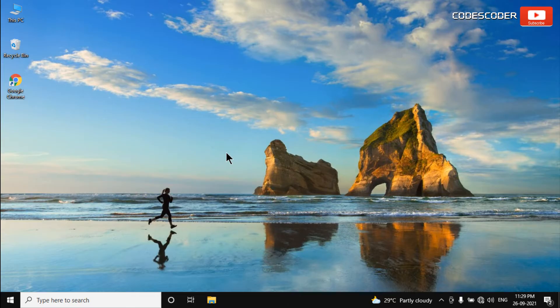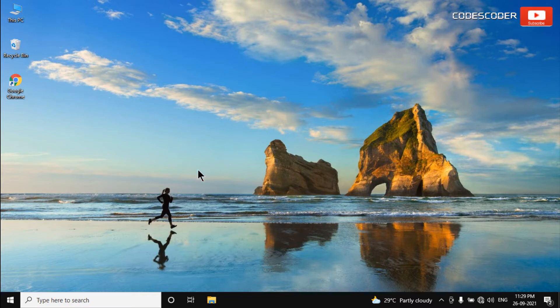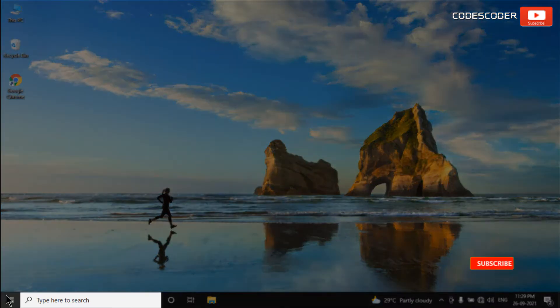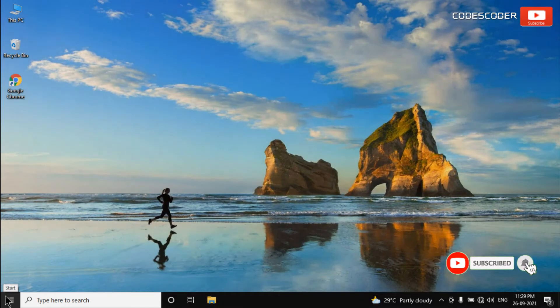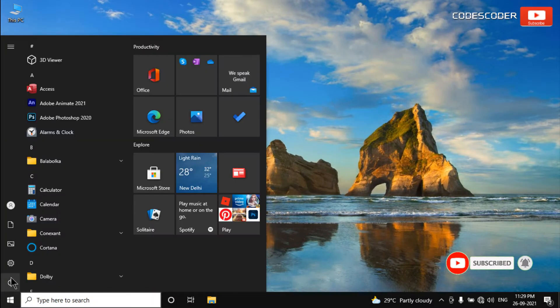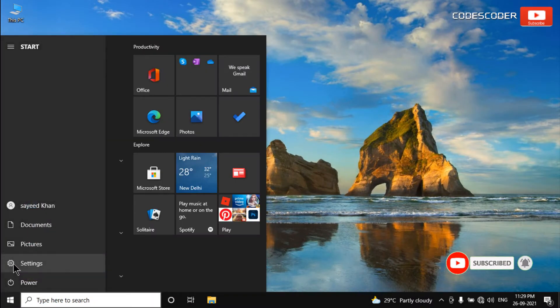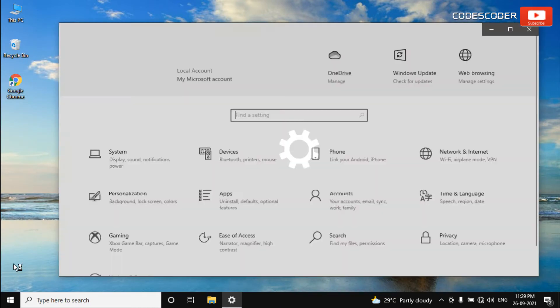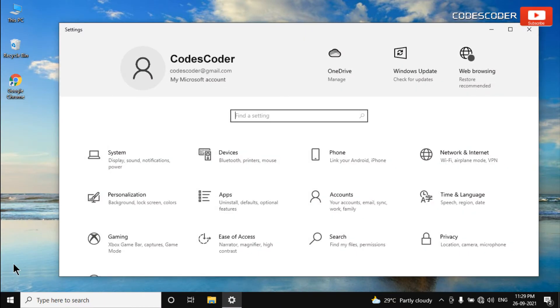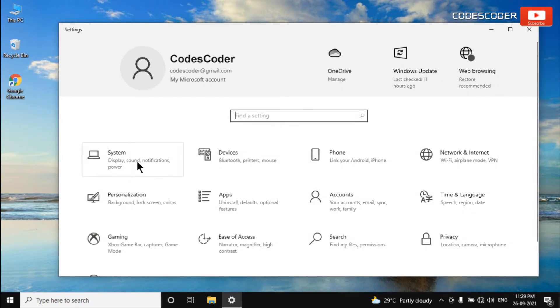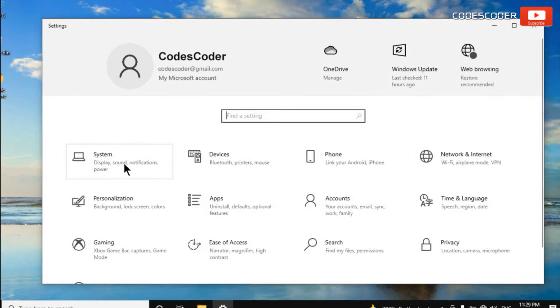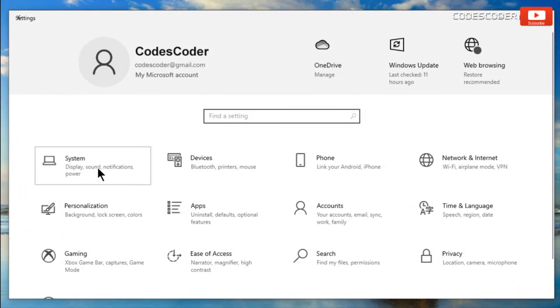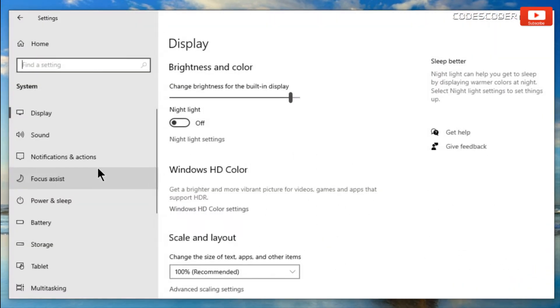To start drive defragmentation, go to start menu. Click on settings. Now you have to click on system and then click on storage.